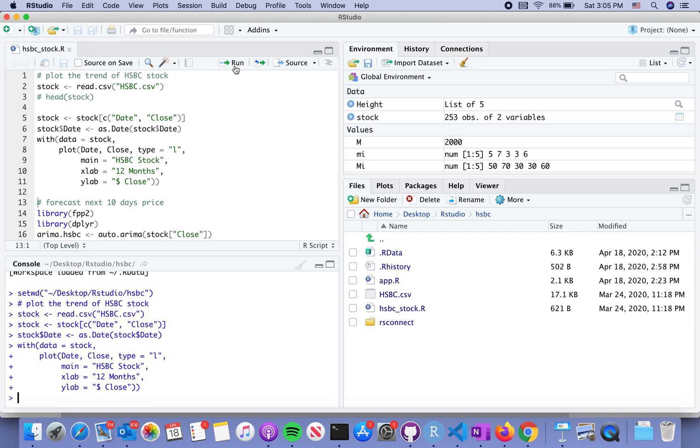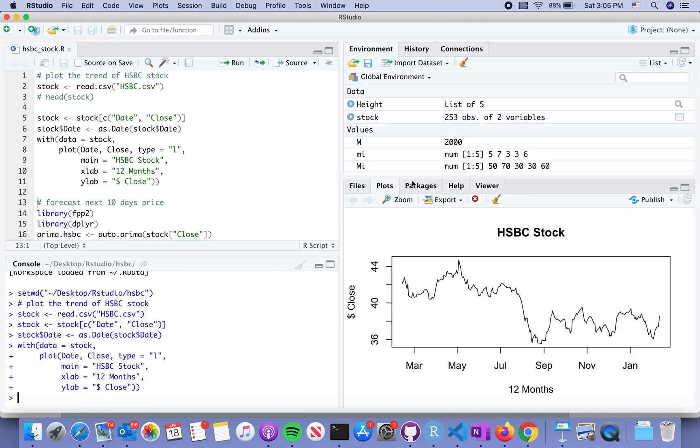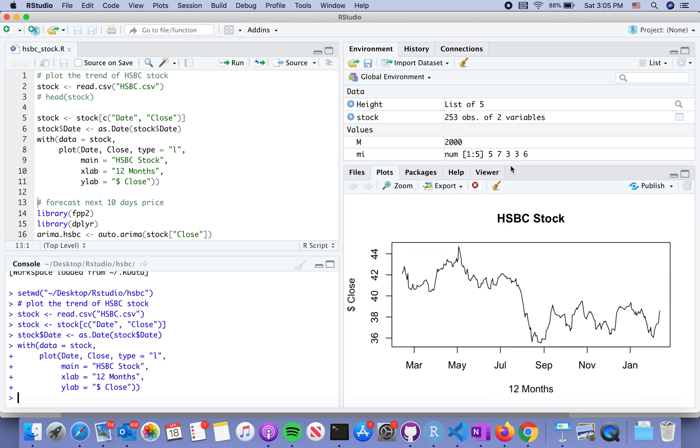This time we use the native plot function in R to display the closing price in the last twelve months.